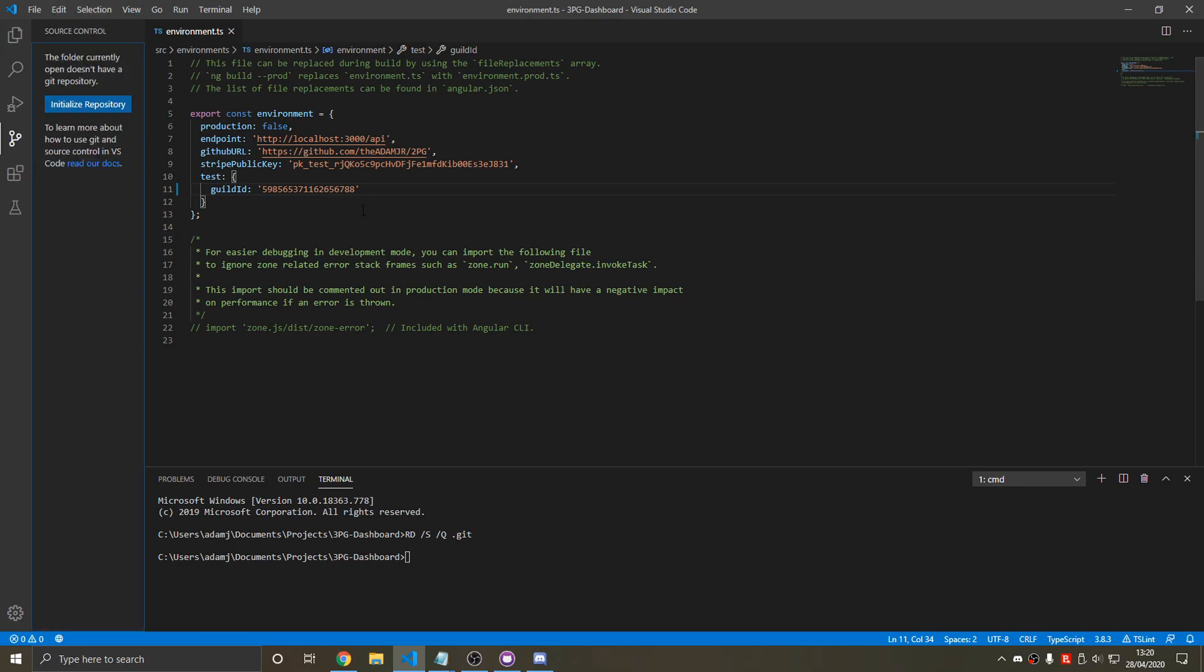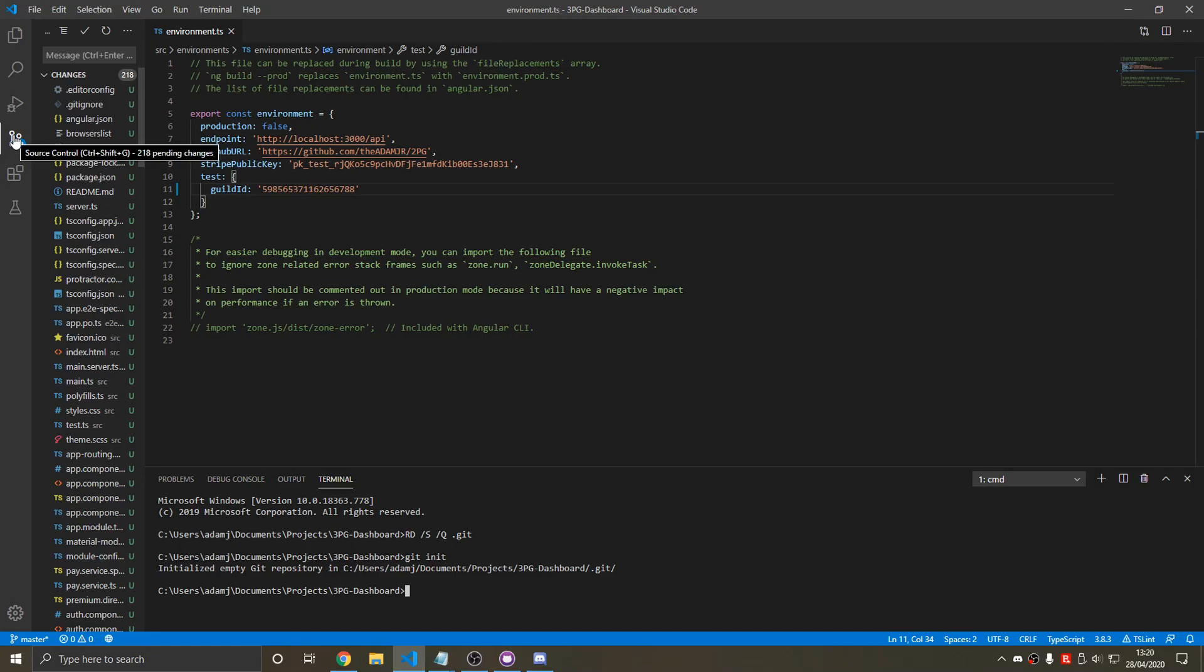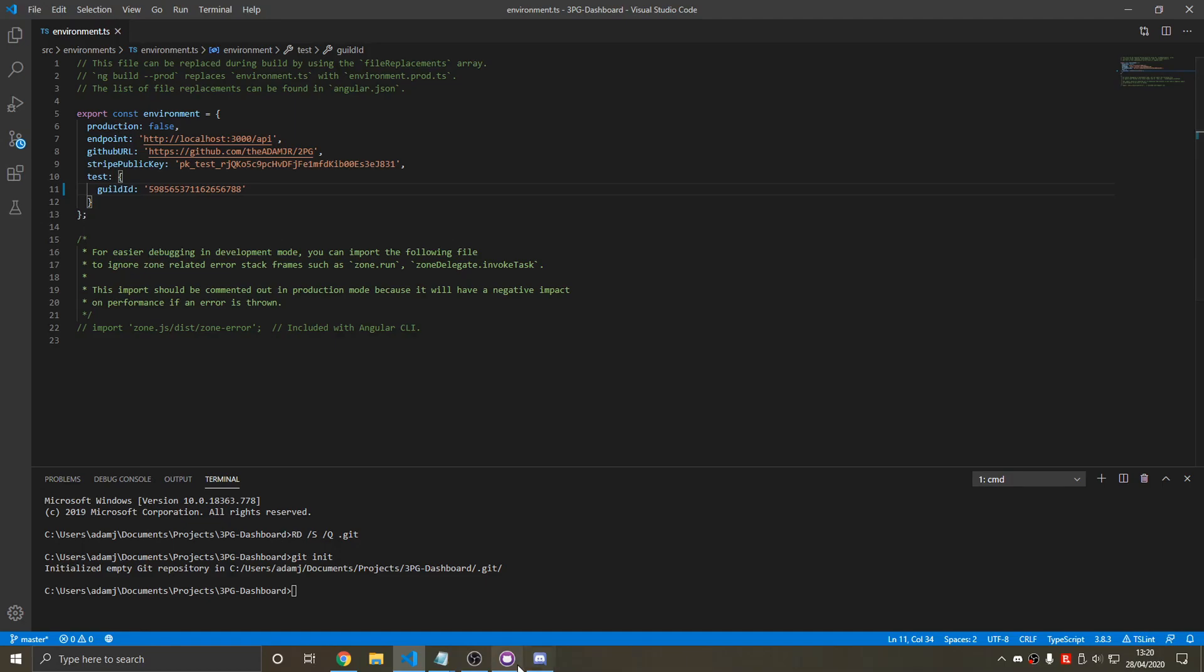And now we have new repository initialized. So now we make a brand new repository, git init. Now we've got a fresh clean repository. So 2PG template. Yes, we've done it.